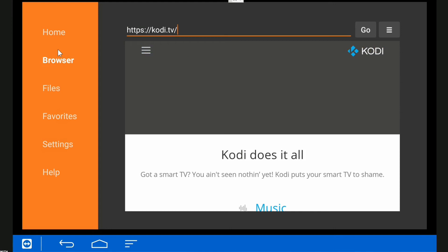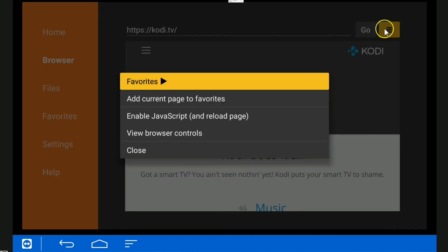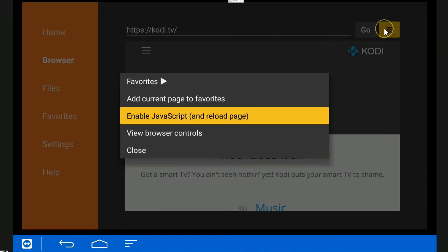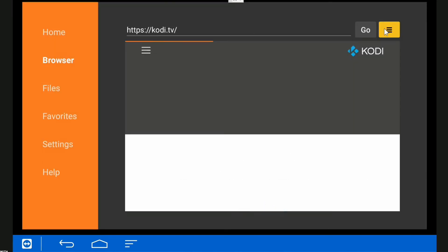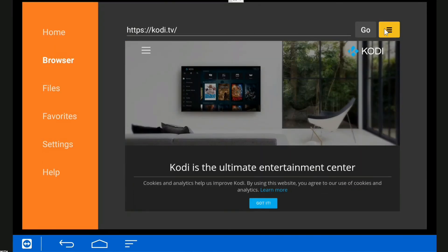So we'll enable the JavaScript so that it looks right. To do that, you just go across to this bit here at the top where it's now highlighted yellow, hit enter, and then we'll go down to Enable JavaScript and Reload Page. There we go, so now the website's looking a little bit more like what I thought it should.